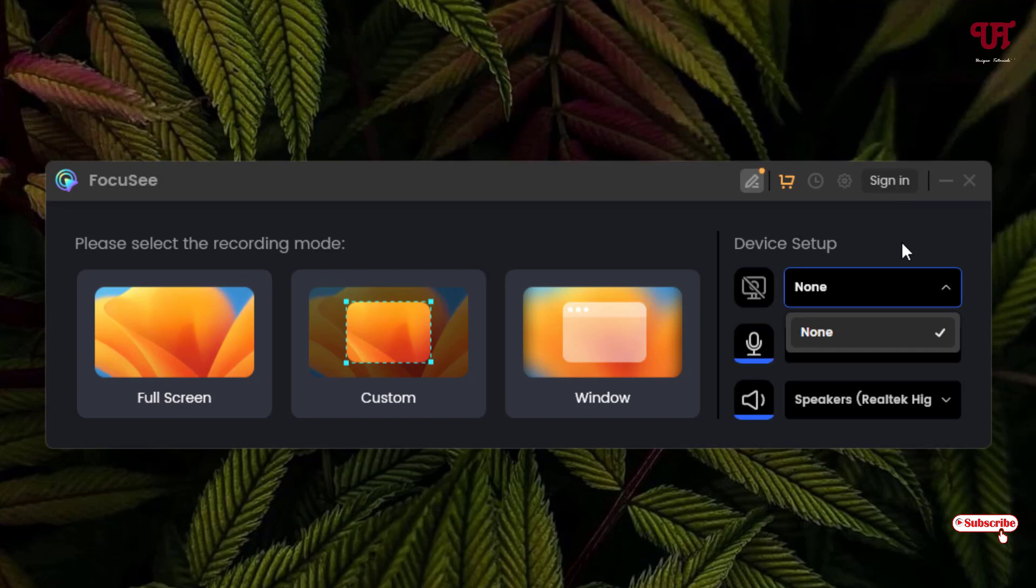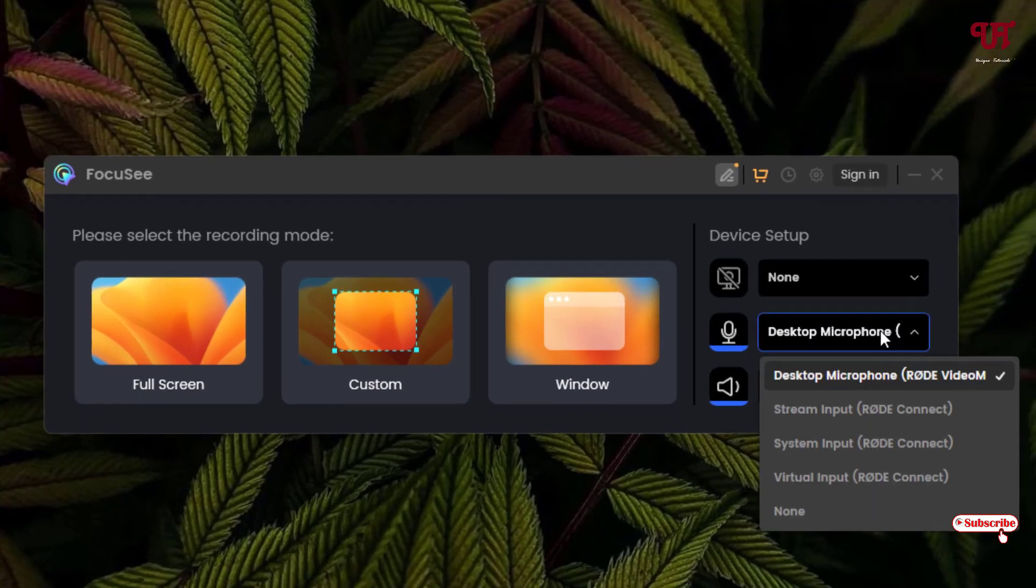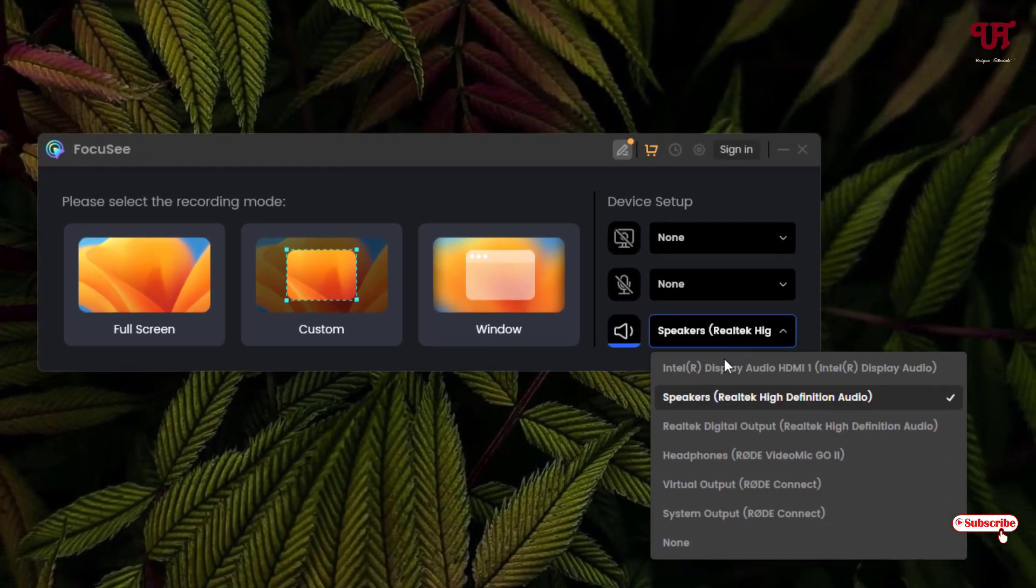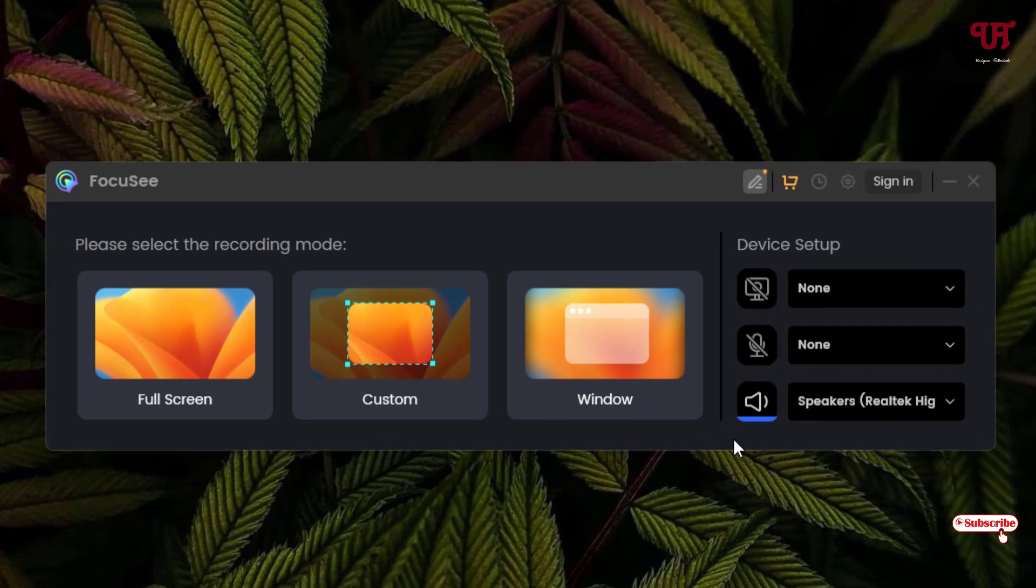And below there is a microphone option. Depending upon your needs you can select the internal or external microphone. So I will not use right now. And at the bottom you can use the speakers, which speakers you want to use. Here I'll just keep it as default.